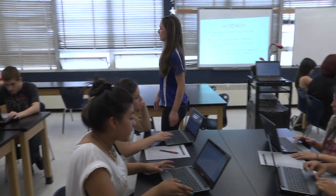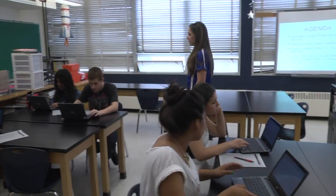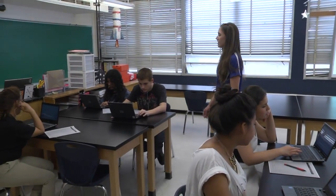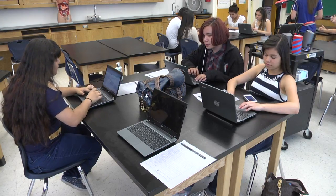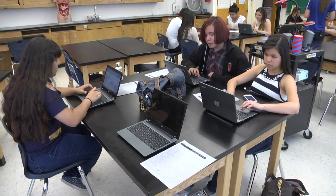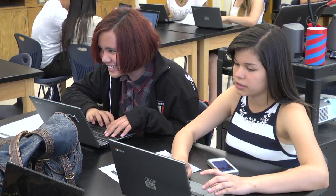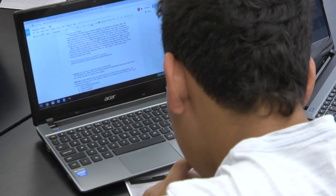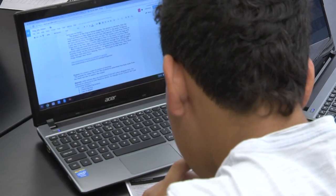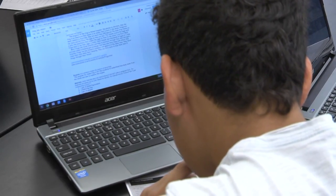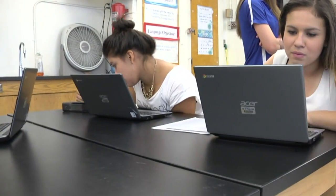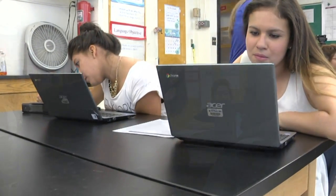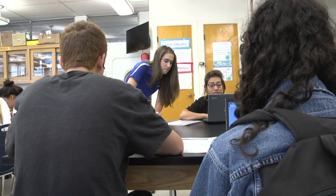I also do something called flipped instruction for most of my lessons, and I do find that it enhances student engagement and active learning in the classroom. When it's teacher-centered — standing up in the classroom for 45 minutes — students kind of lose their attention and they're not really learning and paying attention.